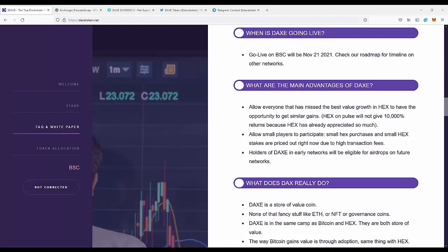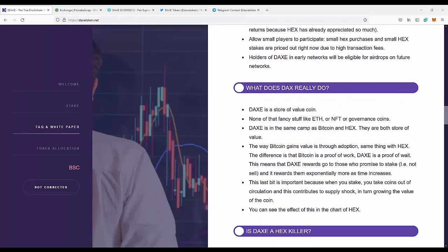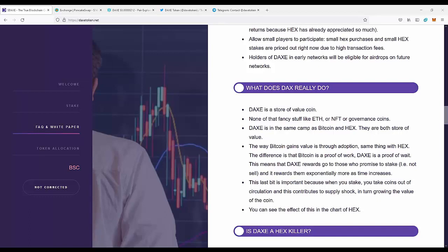What does DAXE really do? DAXE is a store of value coin, none of that fancy stuff like Ethereum or NFT or governance coins. DAXE is in the same camp as Bitcoin and HEX - they are both store of value. The way Bitcoin gains value is through adoption, same thing with HEX. The difference is that Bitcoin is proof of work, DAXE is proof of weight, which means you get more and more coins for staking the coins, for waiting.